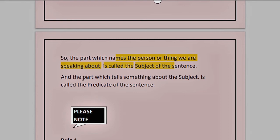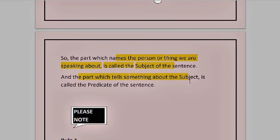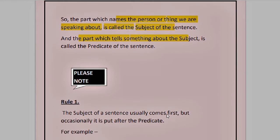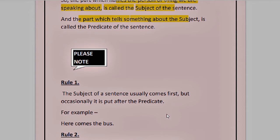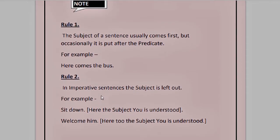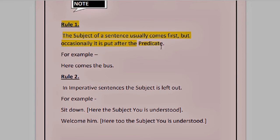The part which tells something about the subject is the predicate. In 'the ball is blue in color,' we are talking about the ball, and from 'is blue in color' we come to know about the ball. So whatever we learn about the subject becomes the predicate. Now we will also look at the various rules we have to follow with subject and predicate. Rule one: the subject of a sentence usually comes first, but occasionally it is put after the predicate.